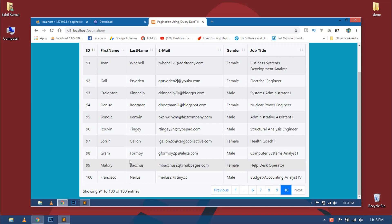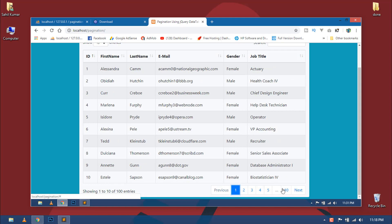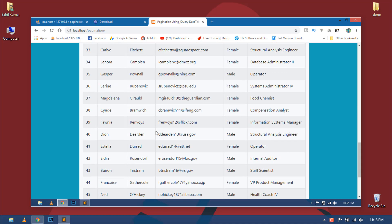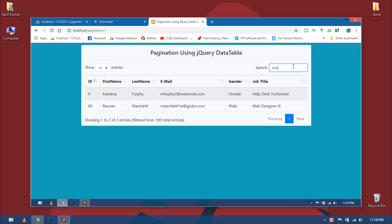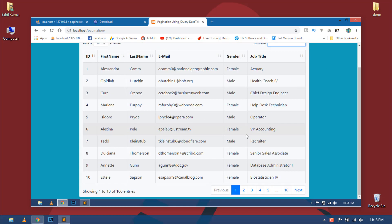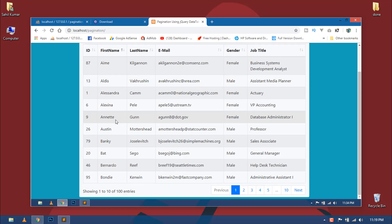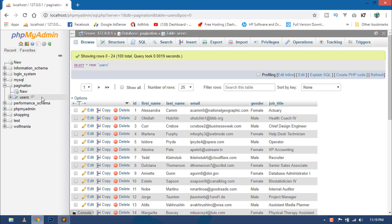Hello world, welcome to my channel. I am Sahil and today I am going to show you how to create advanced pagination, searching and sorting of records using Bootstrap 4, PHP, MySQLi, and a very powerful open source library — jQuery DataTable. Some of you were asking to create a pagination tutorial, and implementing jQuery DataTable is very very easy, so let's start.